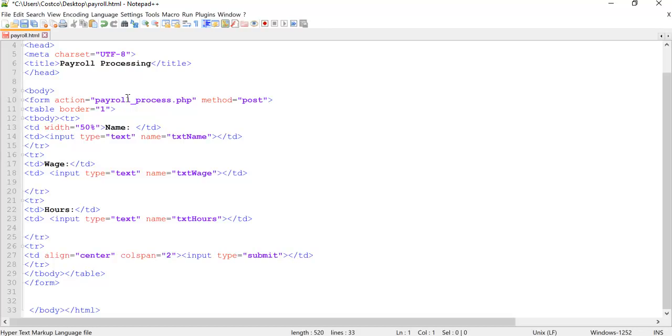So what's going to happen is you'll have this HTML form, and you'll put this into your XAMPP or your WAMP server, whatever. This is what you're going to execute.